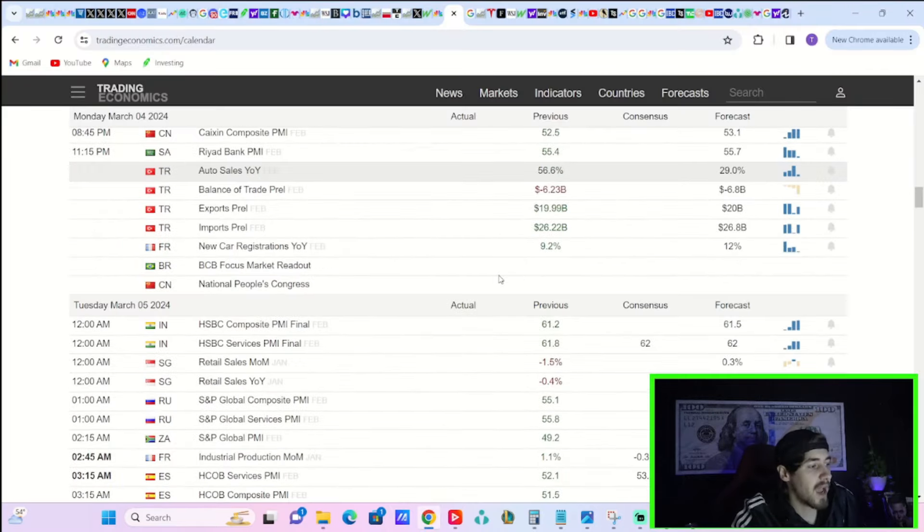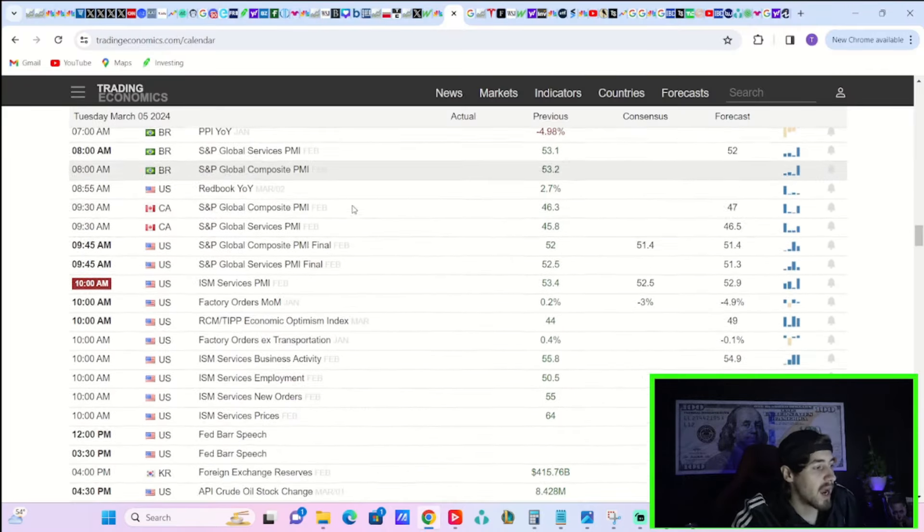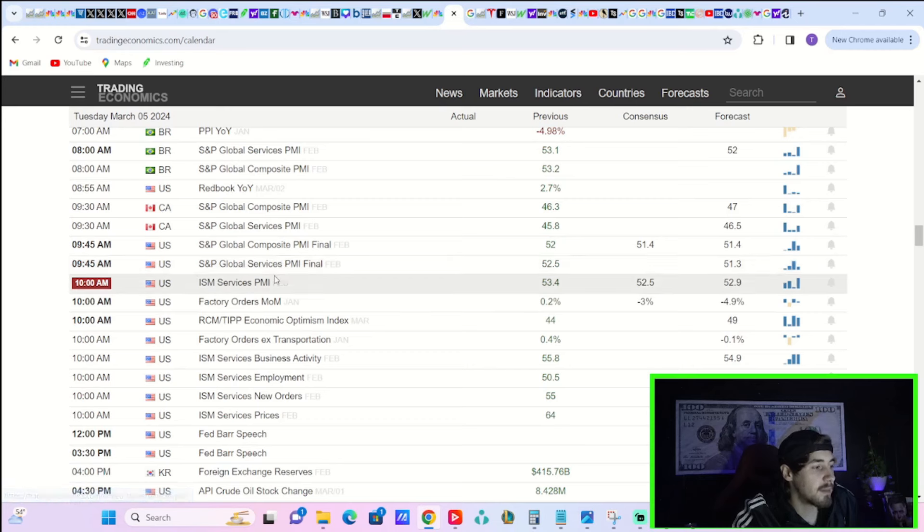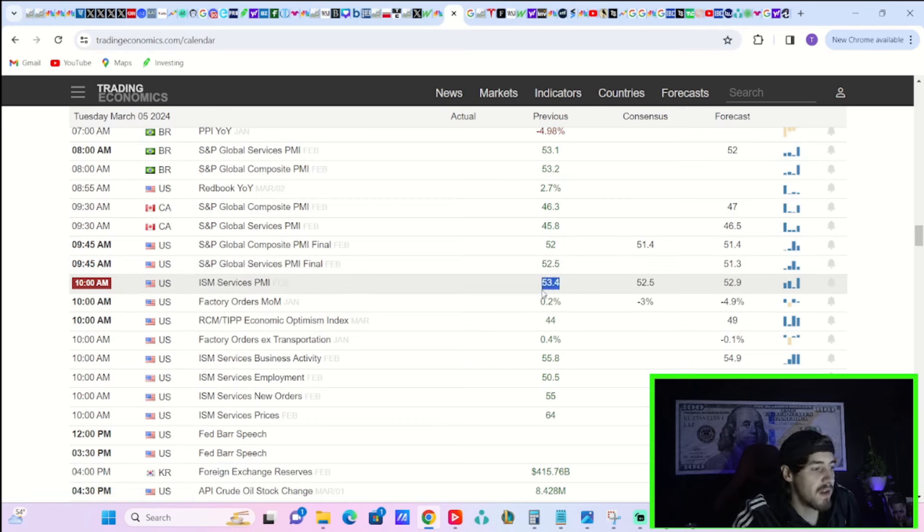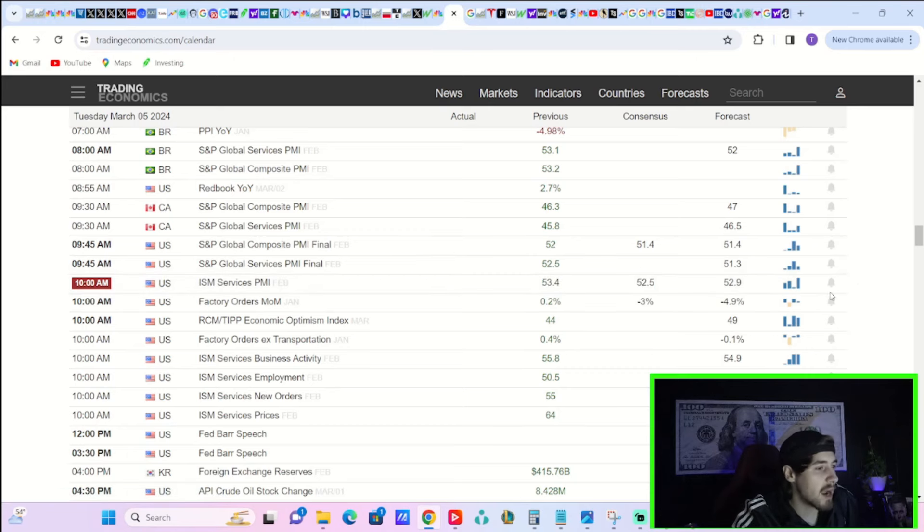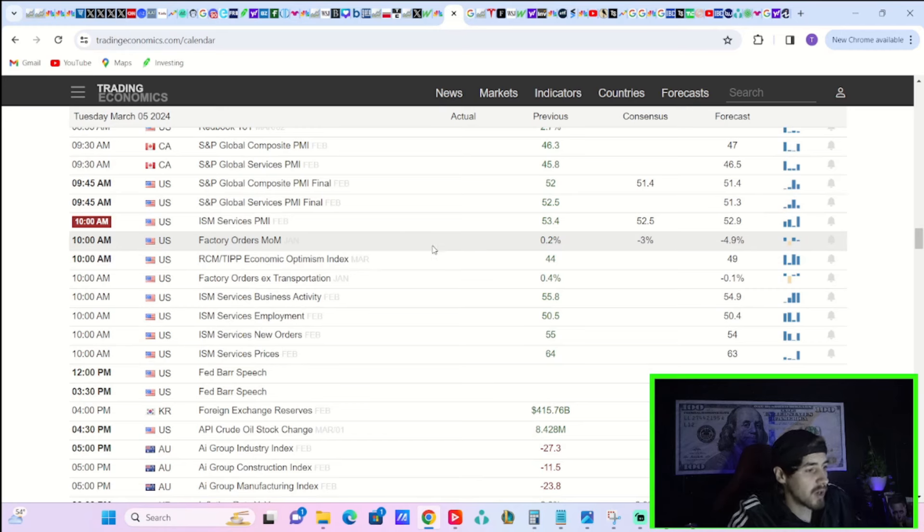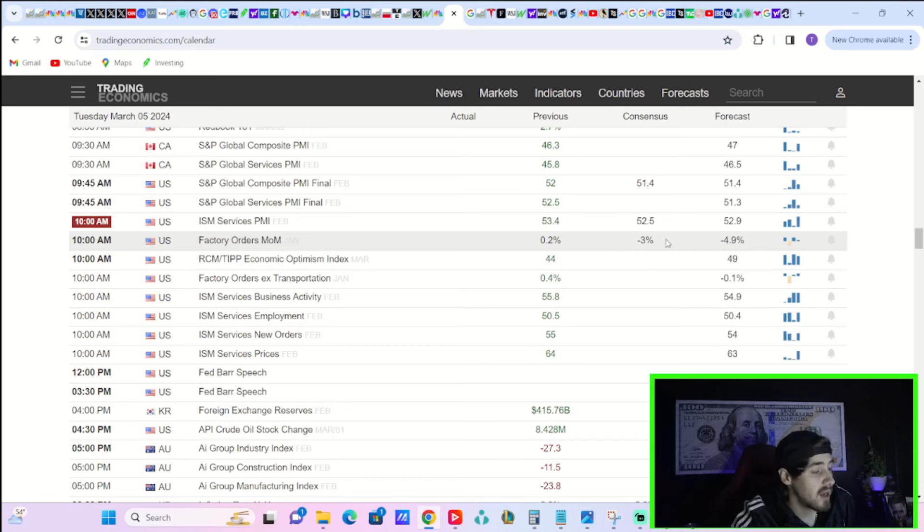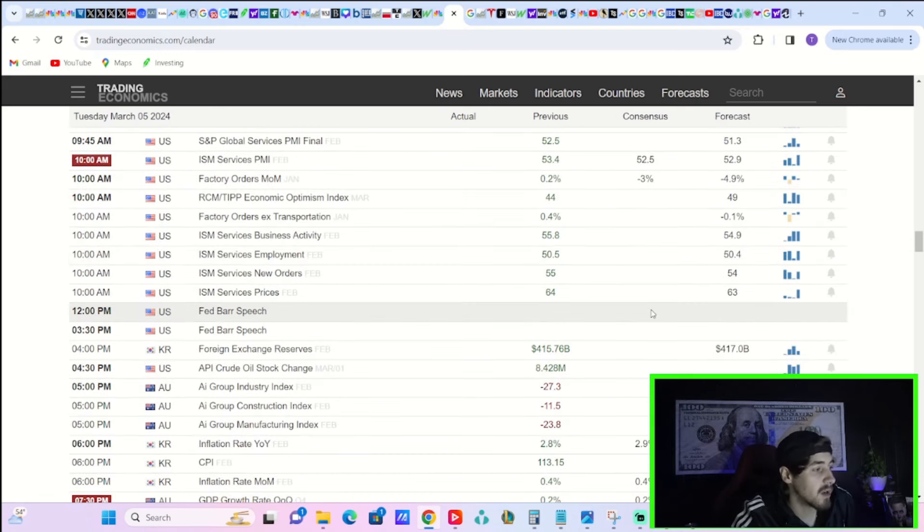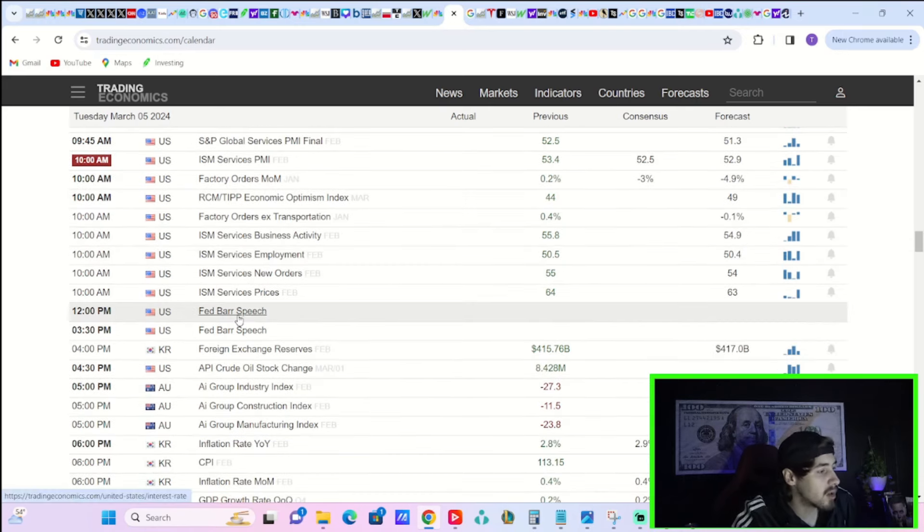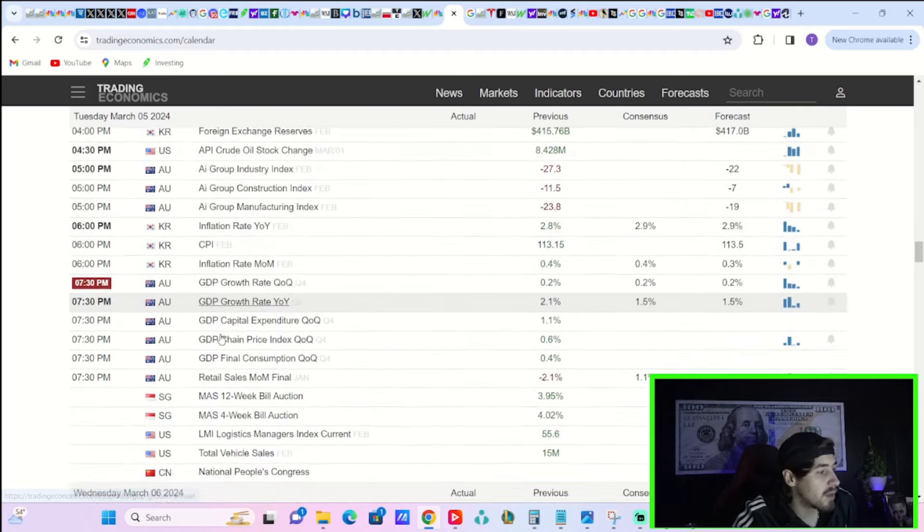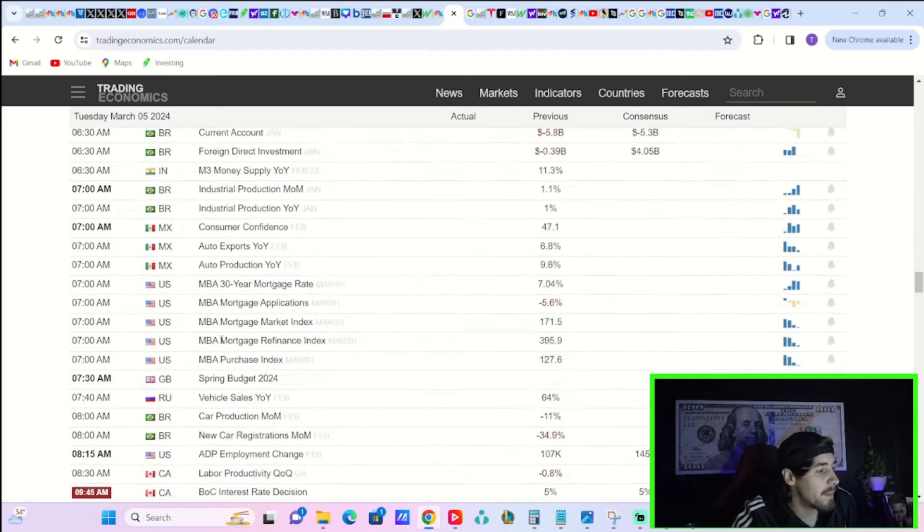Here in this upcoming week, you're not going to have anything on Monday. On Tuesday, you will get ISM services PMI. The lower, the better here. Last month you were at 53.4, you're expecting 52.5. A number higher than last month is definitely going to be bad news. You're going to get factory orders month over month, you're expecting negative 3%. Last month was only positive 0.2%, so that's quite a big decline on a month-over-month basis. Tuesday you will also get Fed Barr that will speak at noon and Fed Barr again at 3:30 p.m.